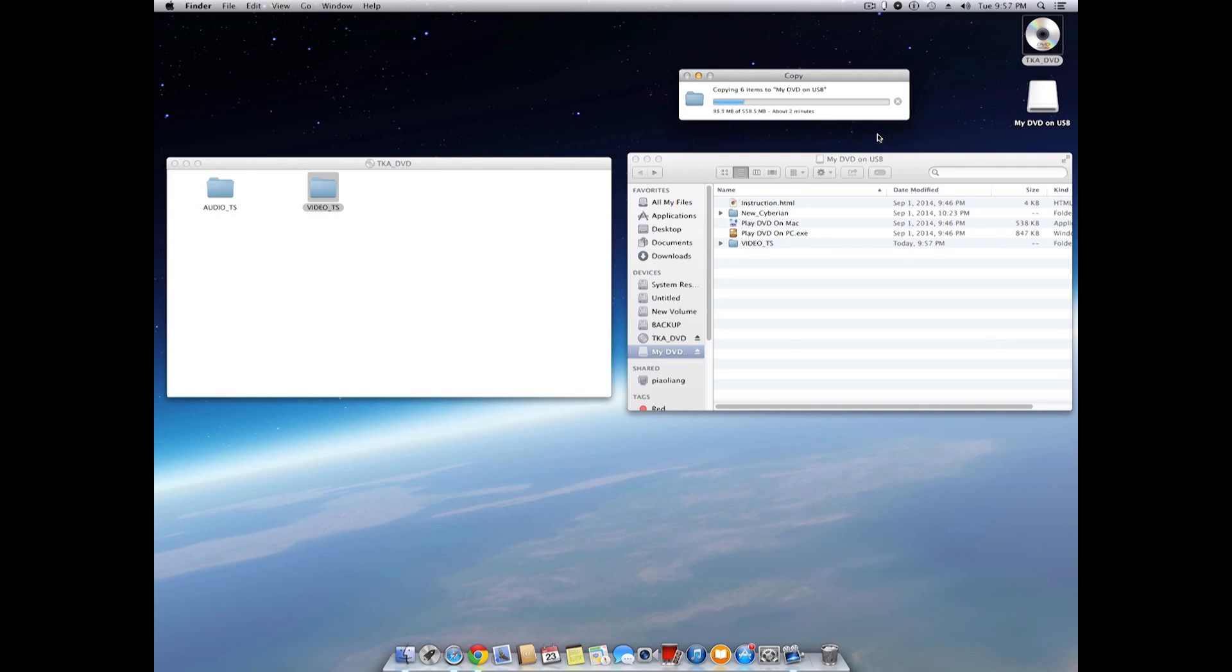Again, the copying is going to take even longer, as the video files are much bigger than the software files. Let's fast-forward to speed it up.